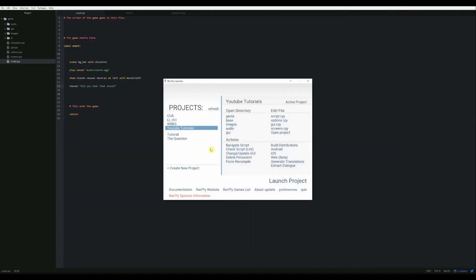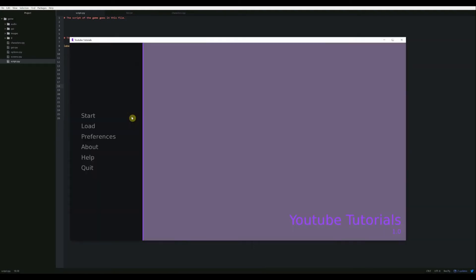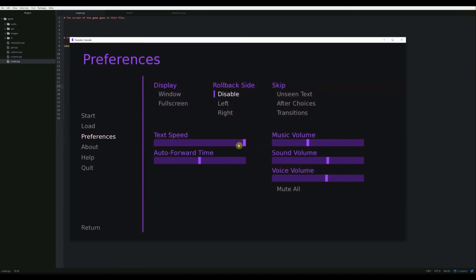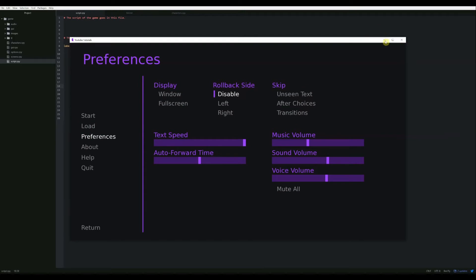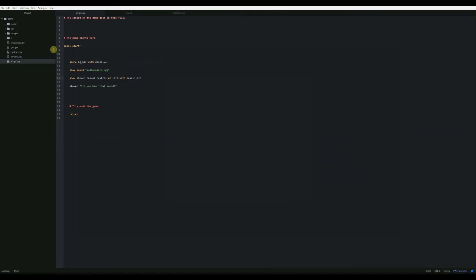One of the things that's worth mentioning is the game handles sound and music separately. So if you actually go to the preferences menu, you can set the music volume and the sound volume independently of one another. We also have a voice volume, which I'm not going to be covering in this video. I might do that in a future one. I've actually never done voice acting in any of my games, but I can show you guys how to do that if you're interested.